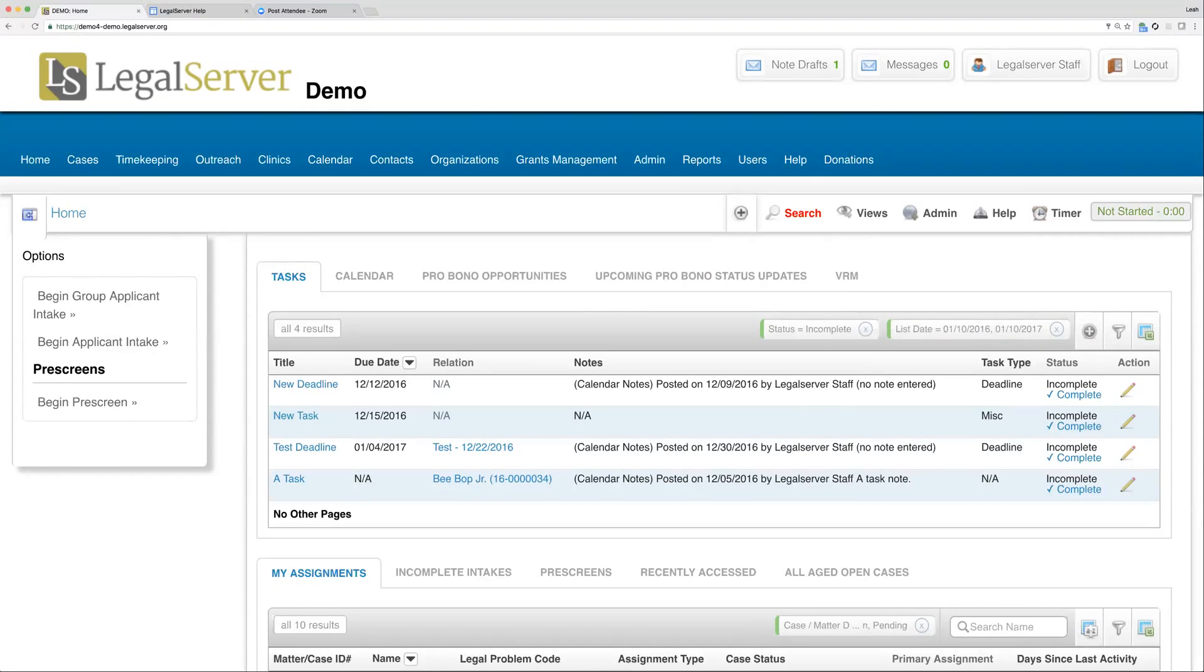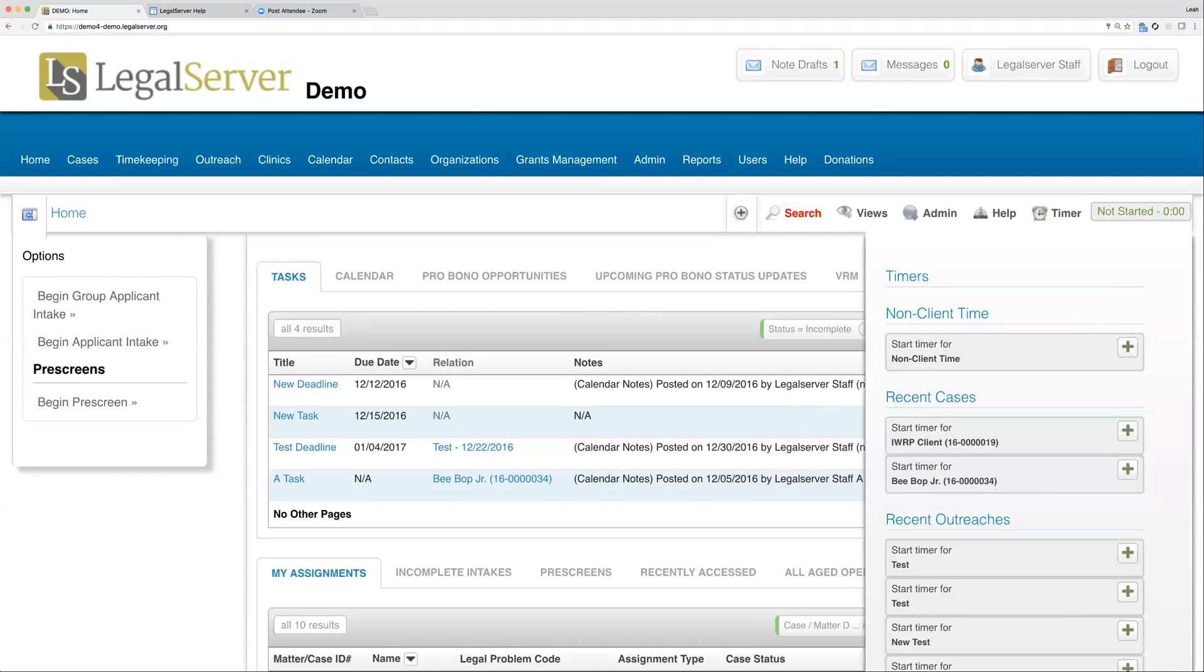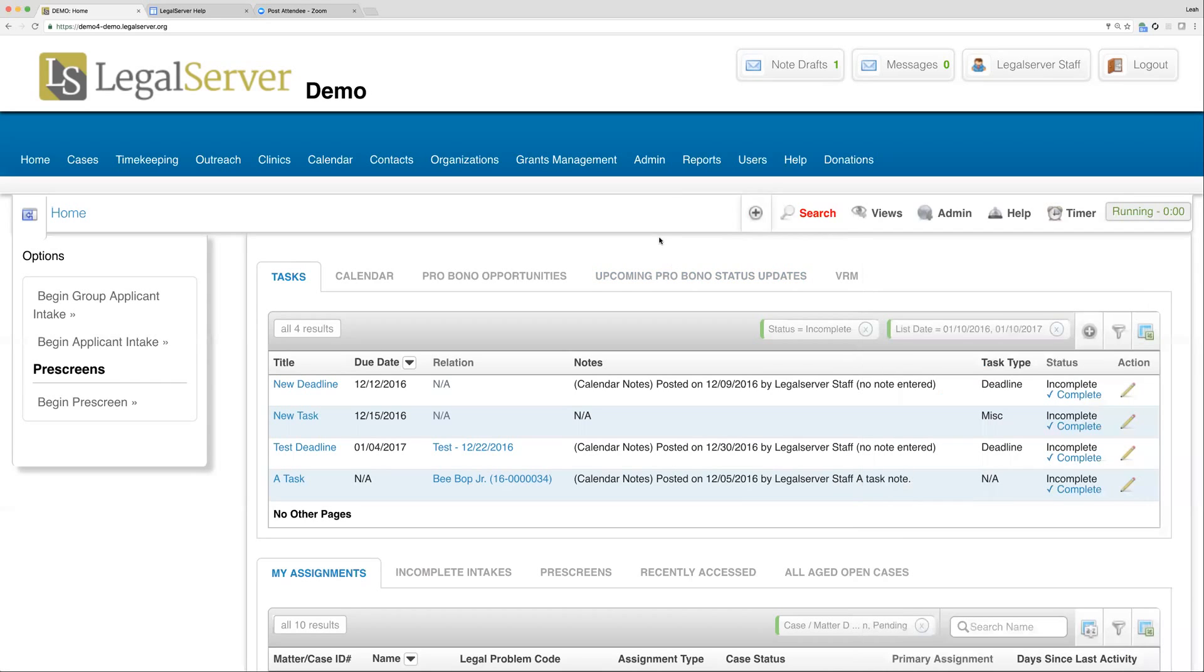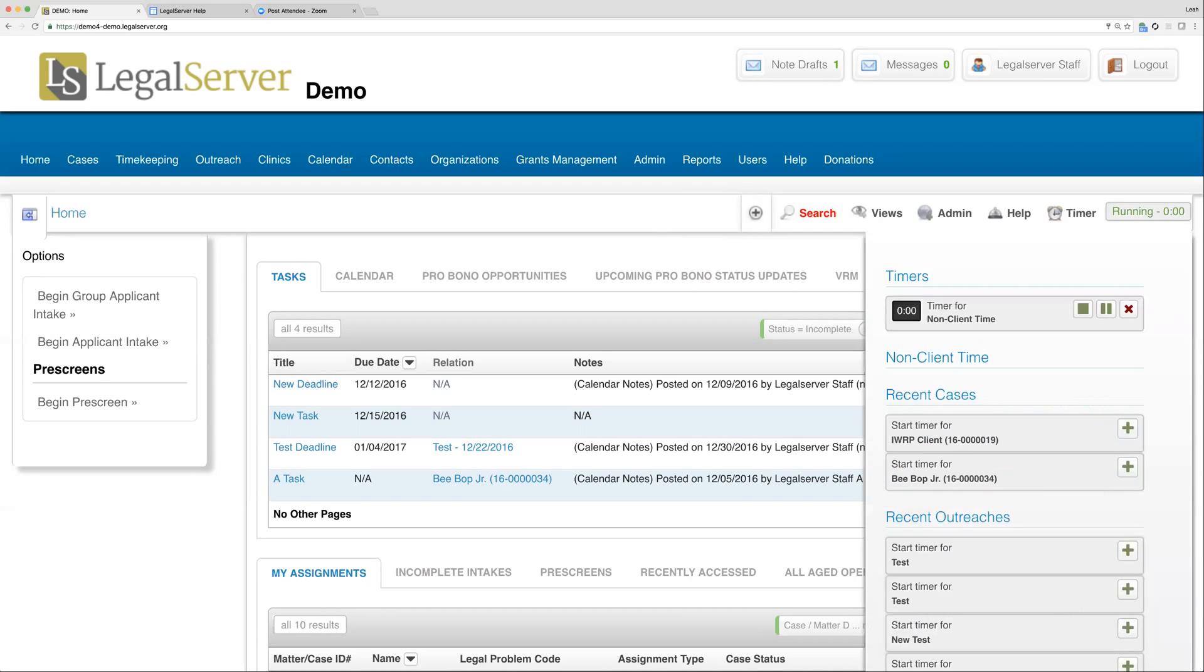Lastly in this stripe here we have our timer. This of course is just a timer in Legal Server. It's also connected to the timekeeping module. If I start a timer, and we'll just start a non-client timer here, it will show you that it's running based on the fact that we have a start and a pause versus a play. It will not look like it's running until we get to a minute here, but it will show you the time spent once it starts getting over a minute.